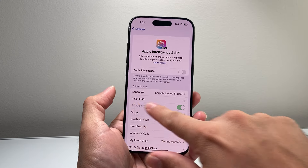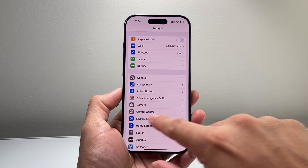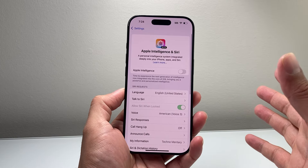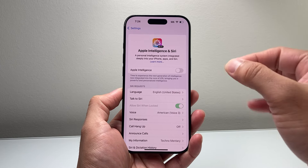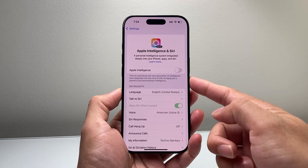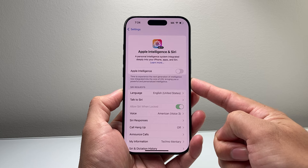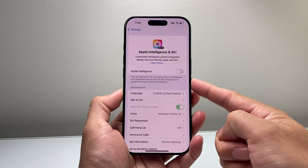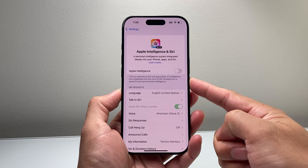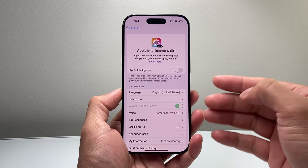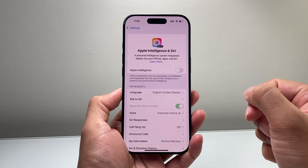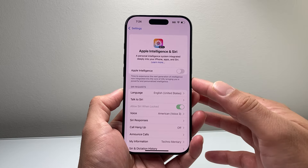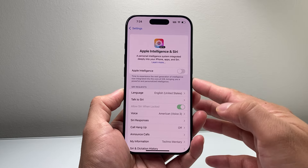In the case that you don't see the setting at all, that means your phone doesn't have Apple Intelligence. The iPhones that are compatible with Apple Intelligence right now include the iPhone 15 Pro, 15 Pro Max, and all of the new iPhone 16 lineup, and of course anything newer than that.